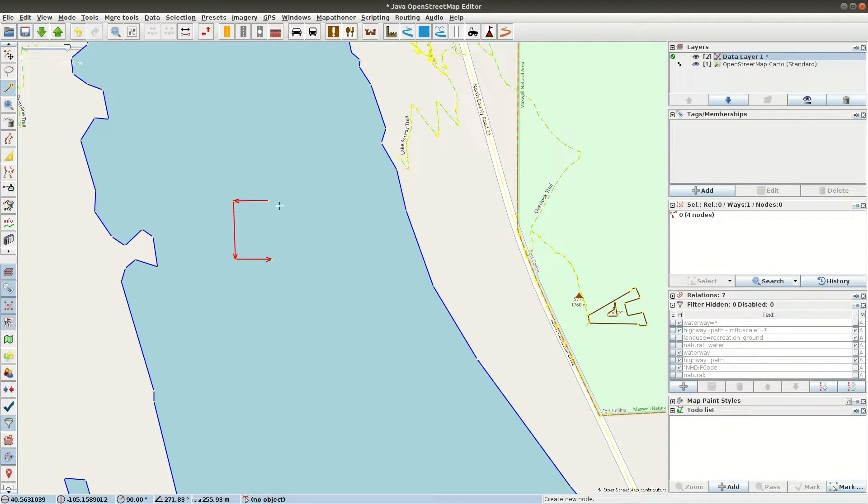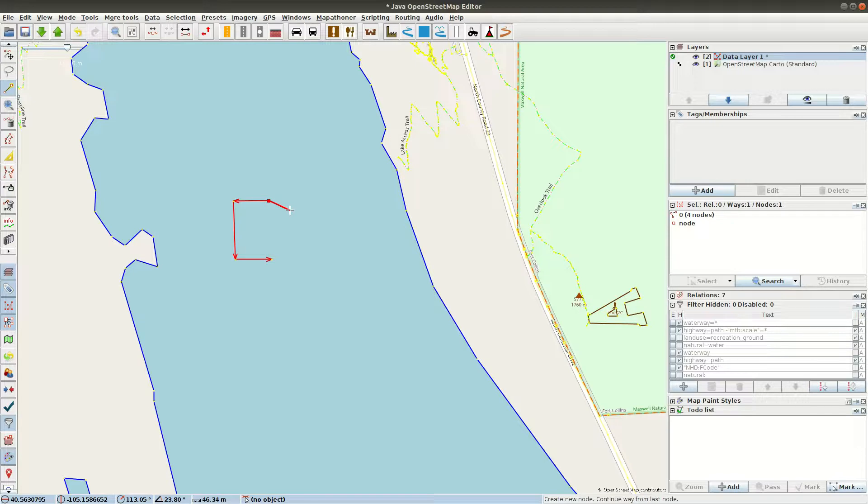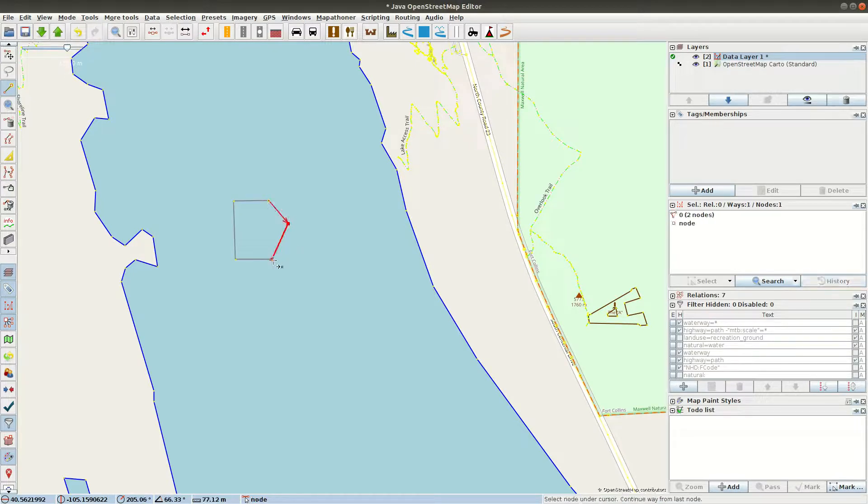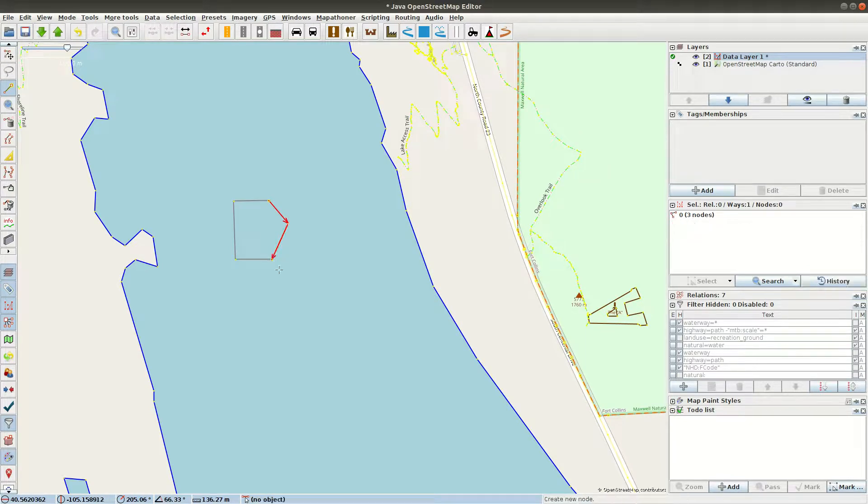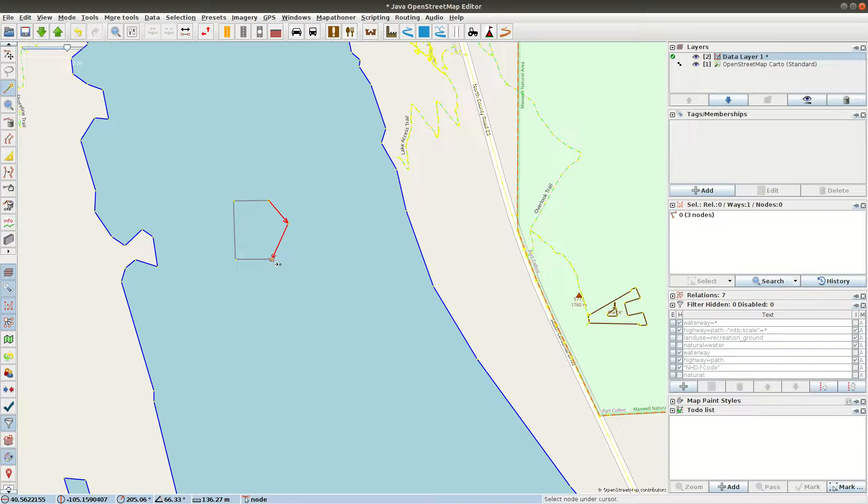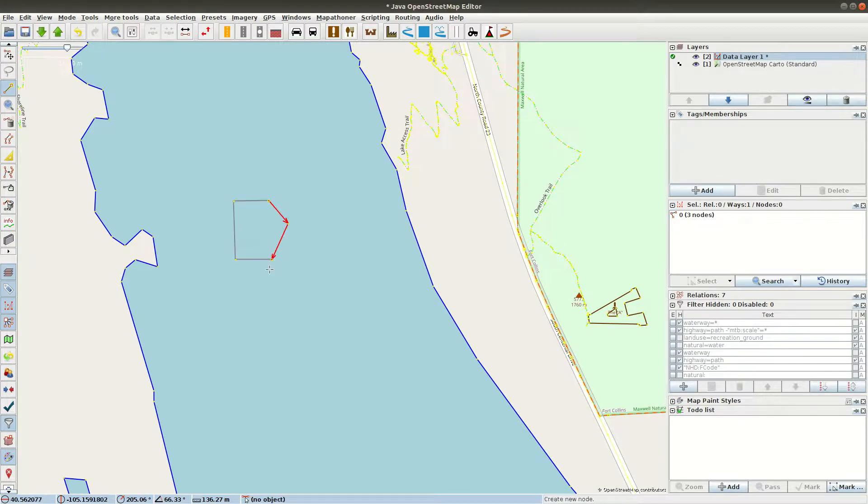Now I'm going to create another way. And if I click on here, JAZM assumes I just want to extend the current way. So I'm going to hit Control-Alt so it creates a new way. And I'm going to snap to that node. Now what's really happening is more than just snapping. There is only a single node there. This way and this way are sharing that node.